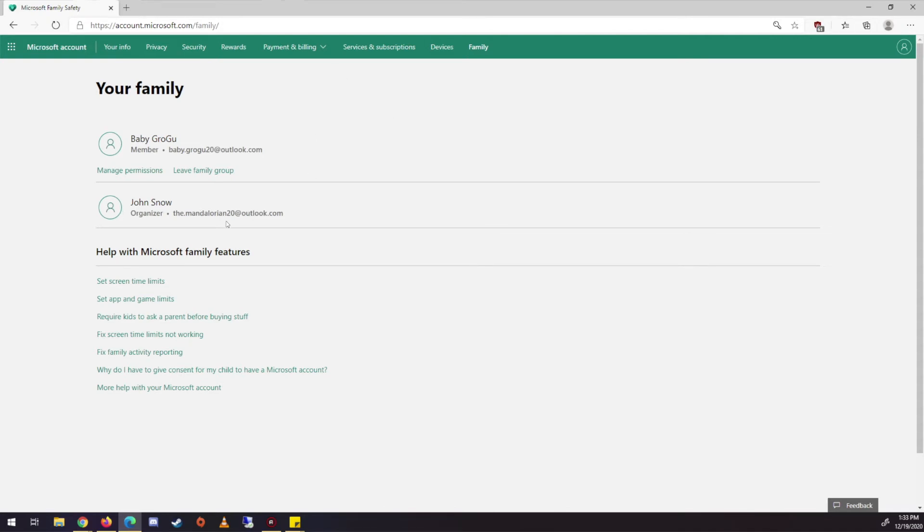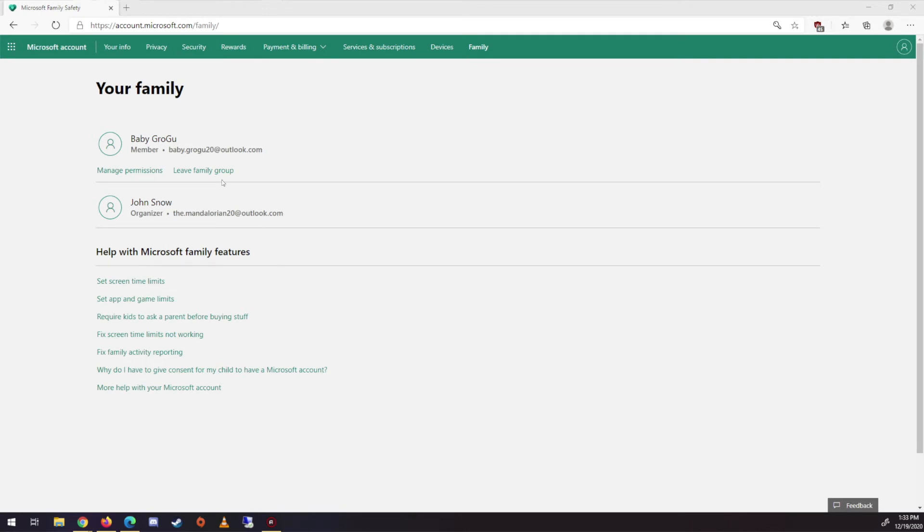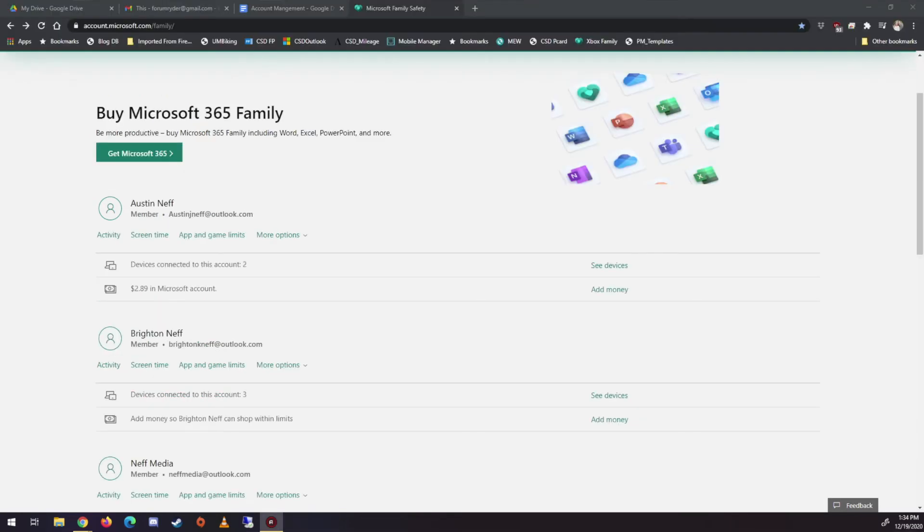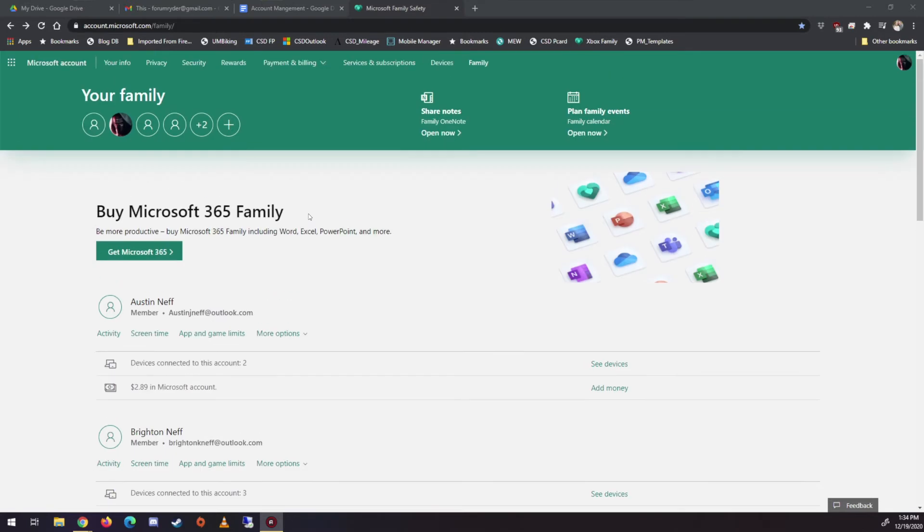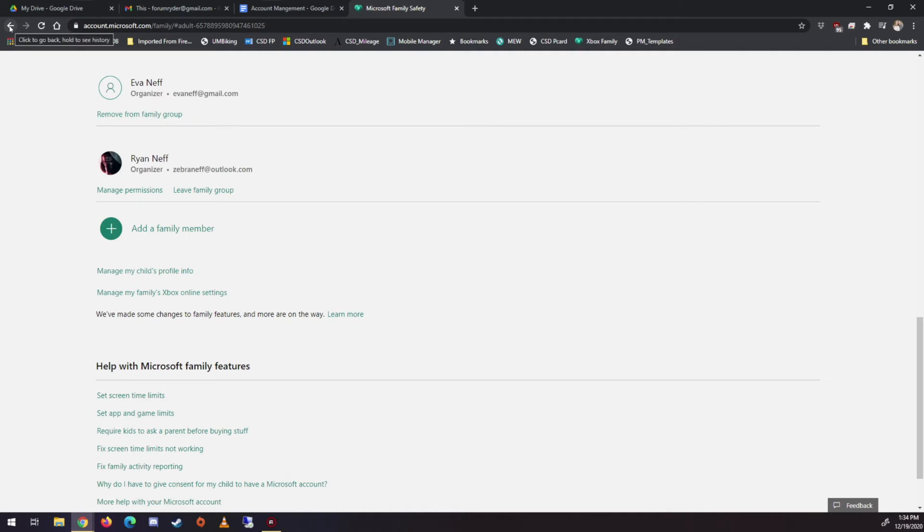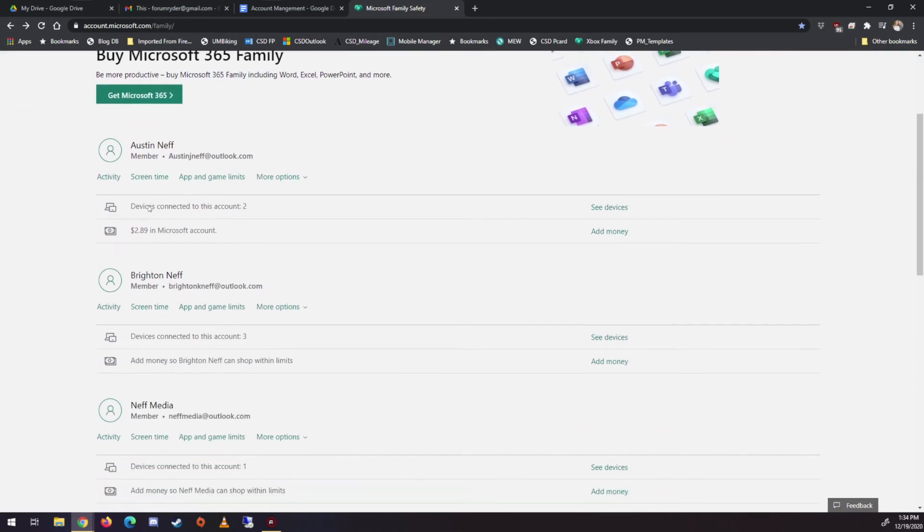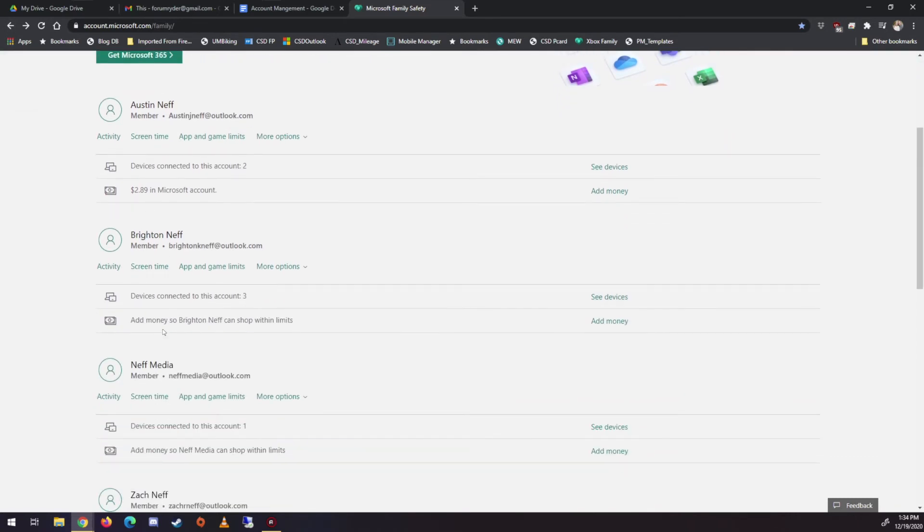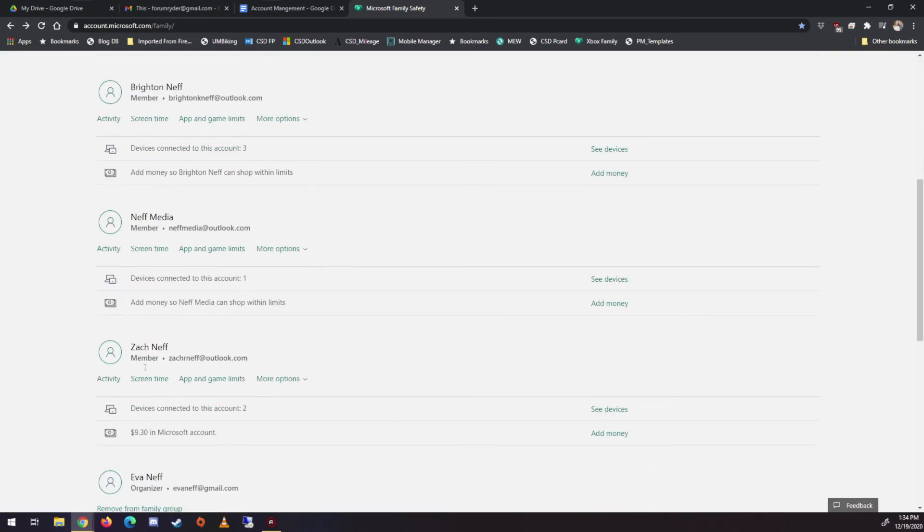So perfect. So now if I go back here to family, so now I can see that I have a family. Alright. So here's my family, right? There's me and then Eva. So notice there, she used her Gmail to do the Microsoft account. You don't have to use Outlook. You just can. But she's an organizer as well. Organizer, organizer. And if I go back here, Austin, Brighton, and Zach are all just members like we just saw.